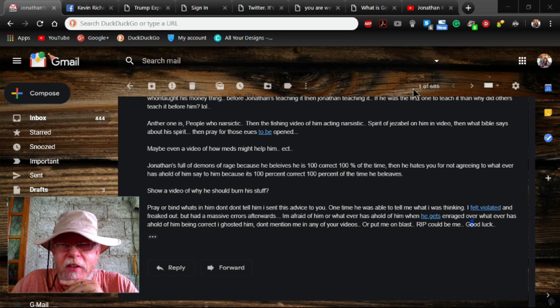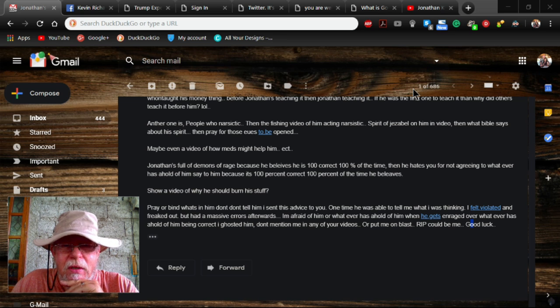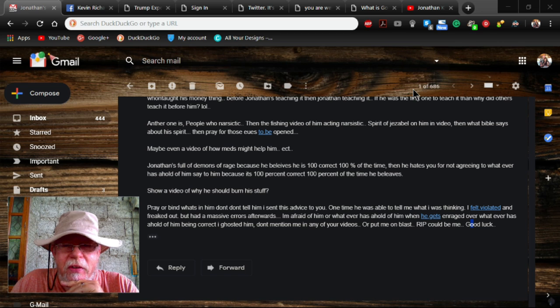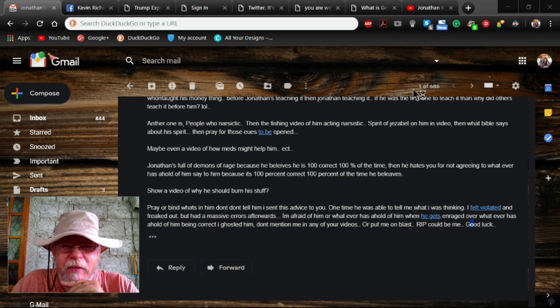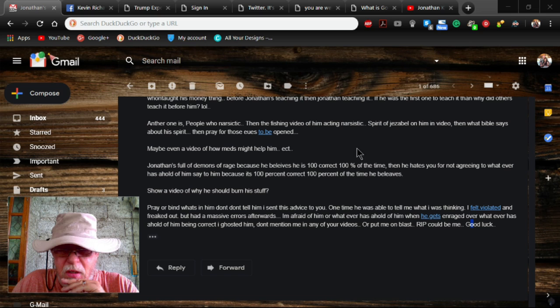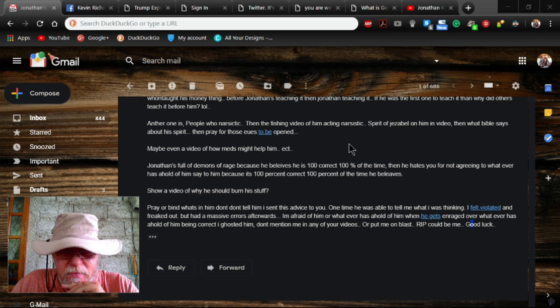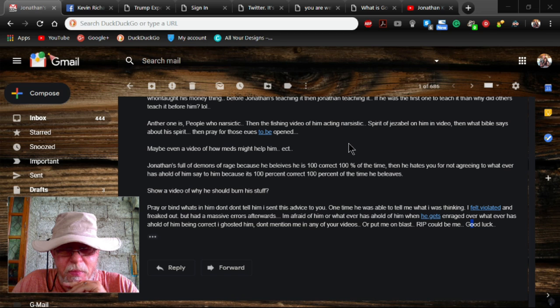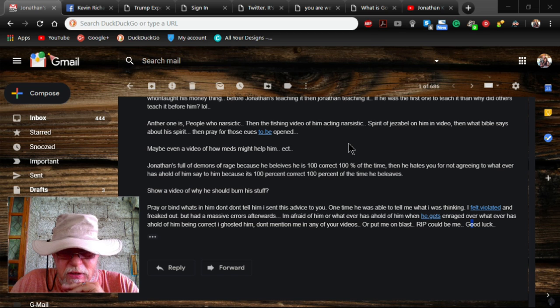A few things upset me more than seeing people that are weaker than the rest of us getting taken advantage of or living in fear because of a bully. I just got an email this morning. Someone's giving me advice.